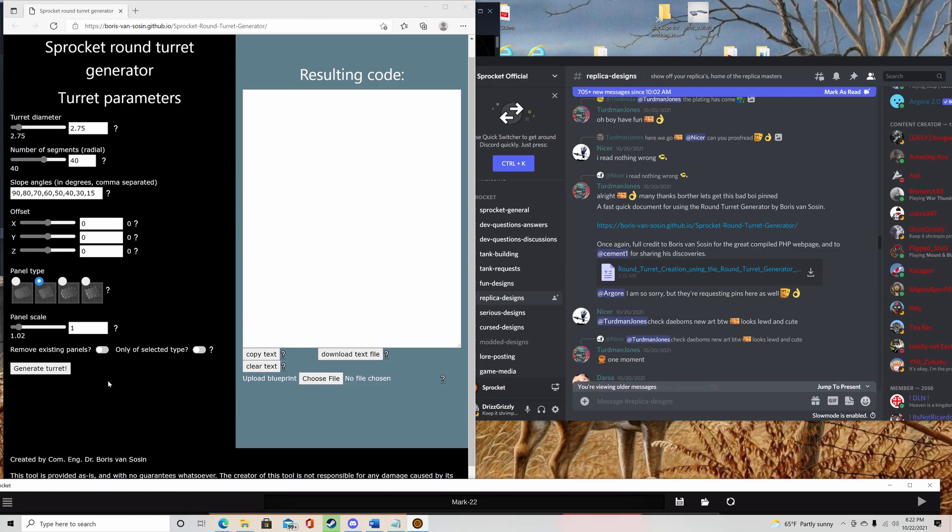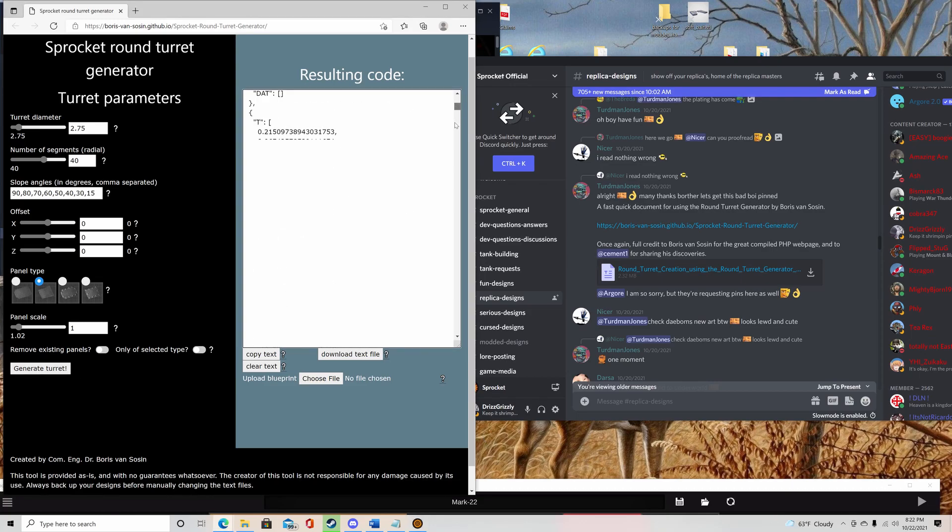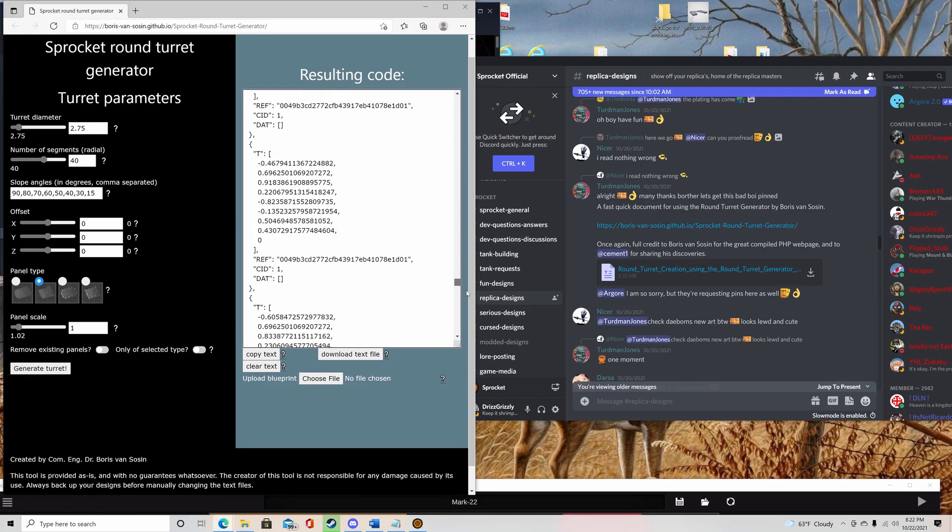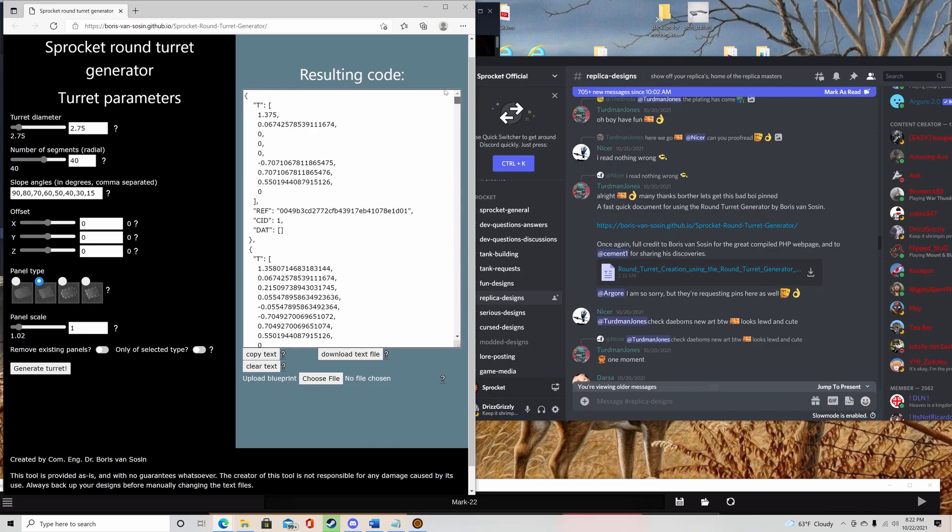So next, you don't really need to mess with these. Just generate turret and you're going to get this whole long thing of a bunch of numbers and letters and brackets and all that.